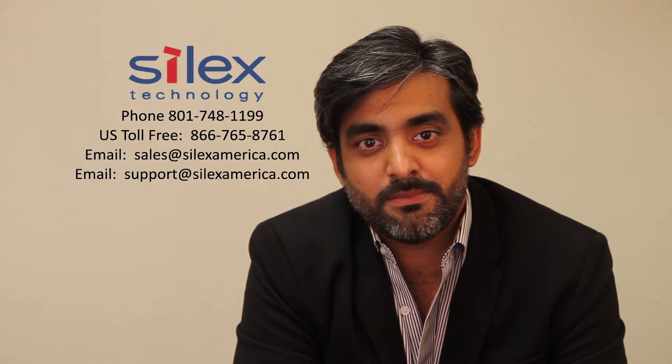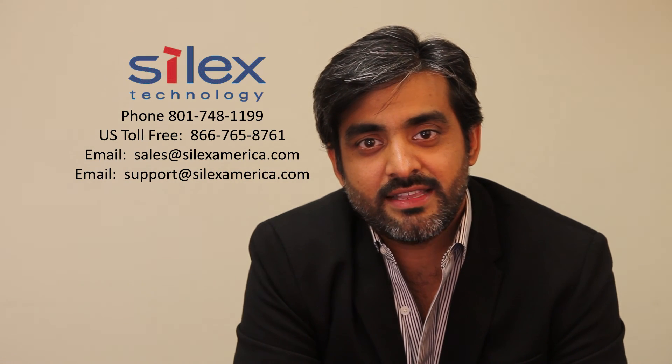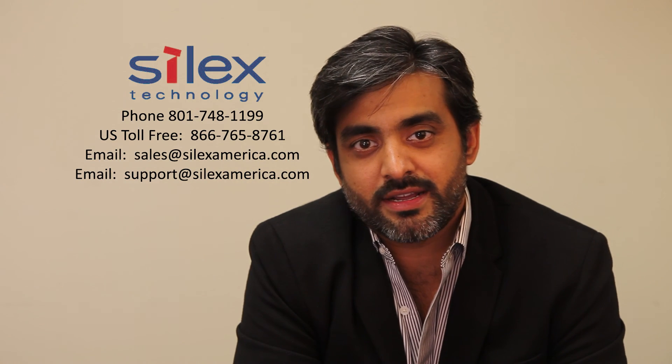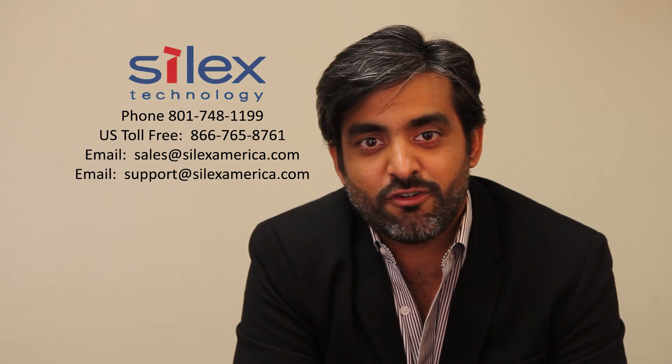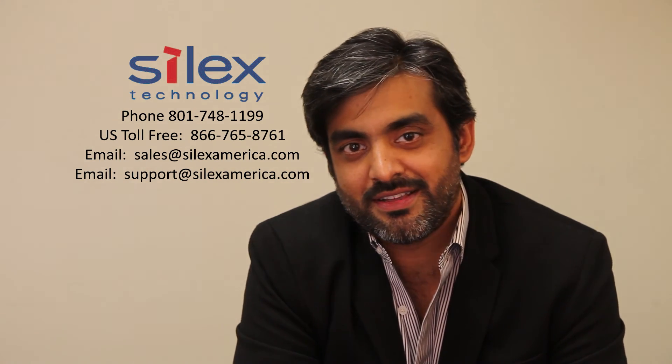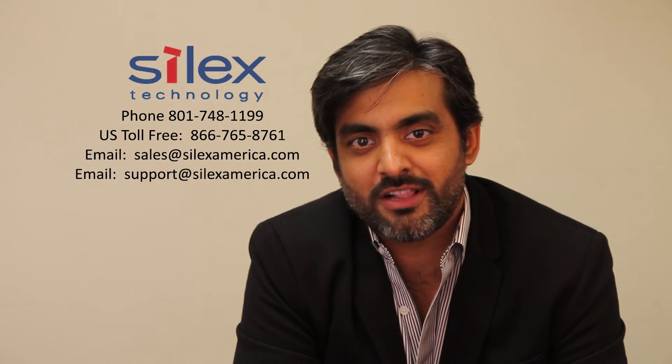Thank you so much for watching the video. If you have any additional questions or would like to discuss your application, please contact Silex Technology America at the information shown here. We would welcome your call.